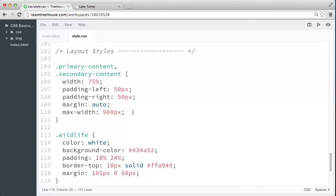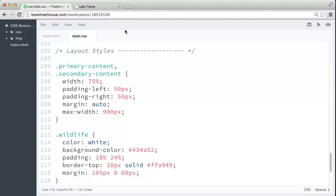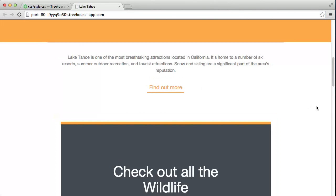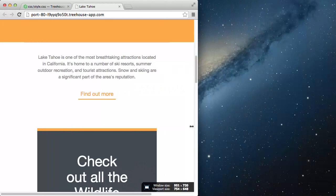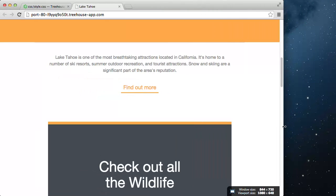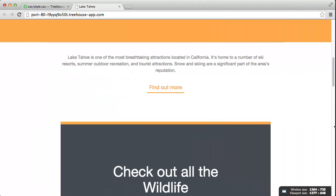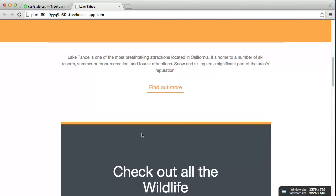Now, what this does is once our content div expands to 900 pixels wide, the max-width value sort of overrides that width value. So the elements stay fixed at 900 pixels, even if the browser keeps getting wider.